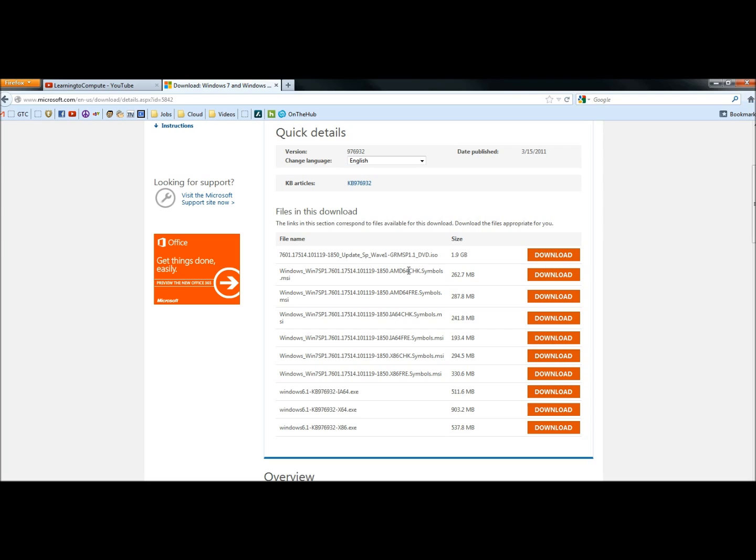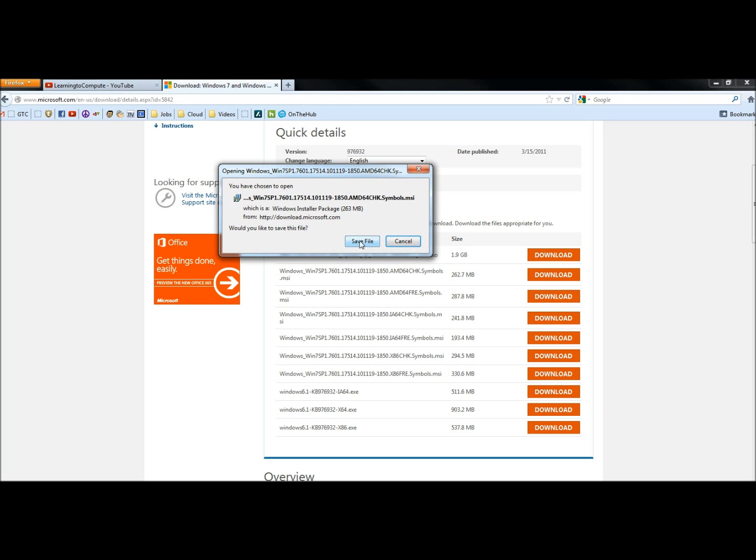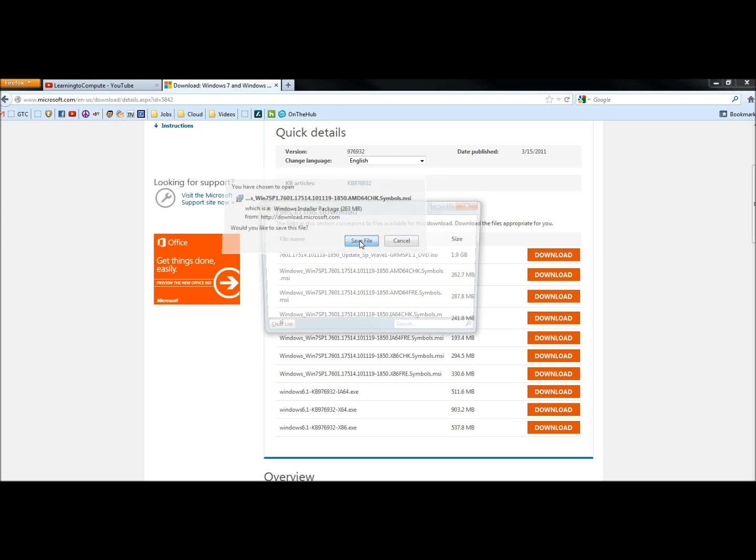Next, you have to select the proper download for your computer. I'm running the AMD64 processor, so I'm going to click on Download here. I'm going to save the file.